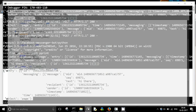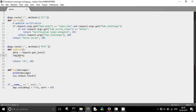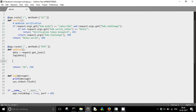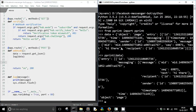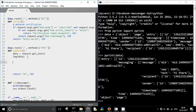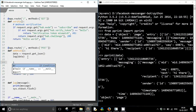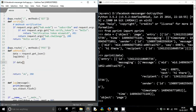This was our webhook function. Now we are going to write code. We will check if the 'object' key in the data is a 'page' or not.